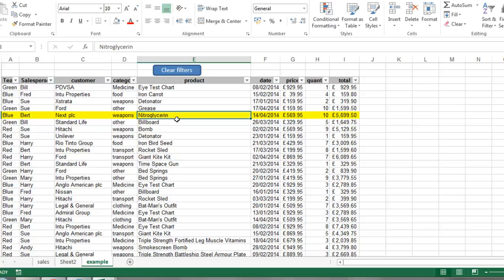So that's it — that's how to use any cell as an interactive button. I think this is potentially a really really powerful tool to turn any spreadsheet into something which is much more dynamic, interesting, and interactive. I hope that's been useful — thanks very much for watching, see you next time.